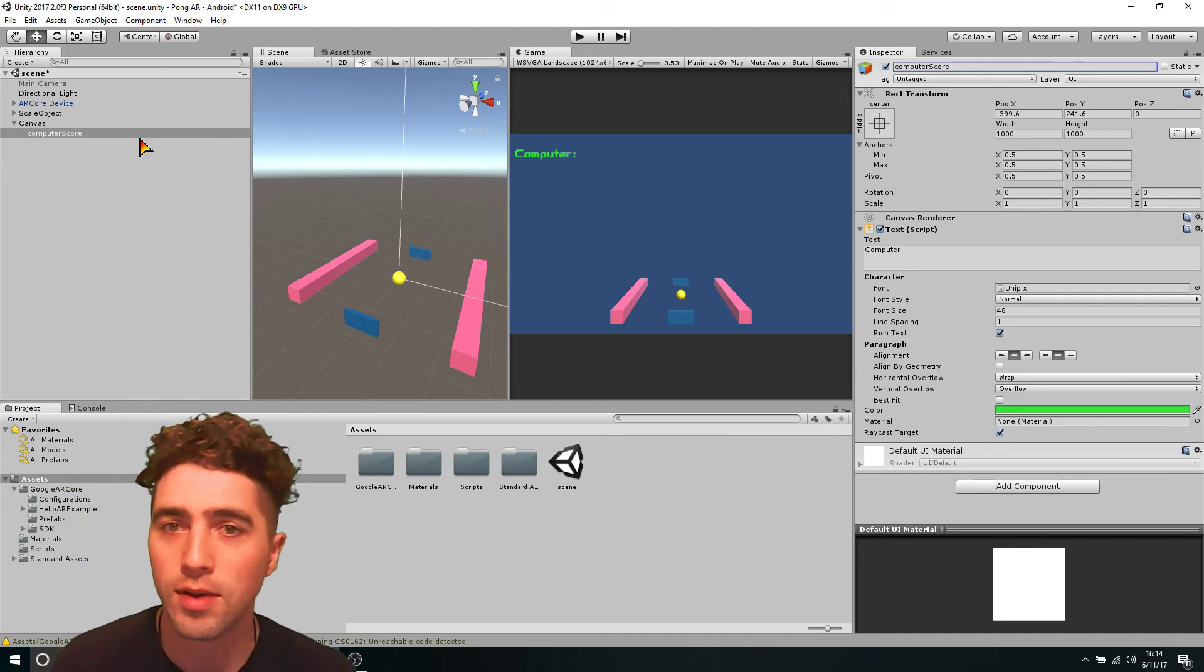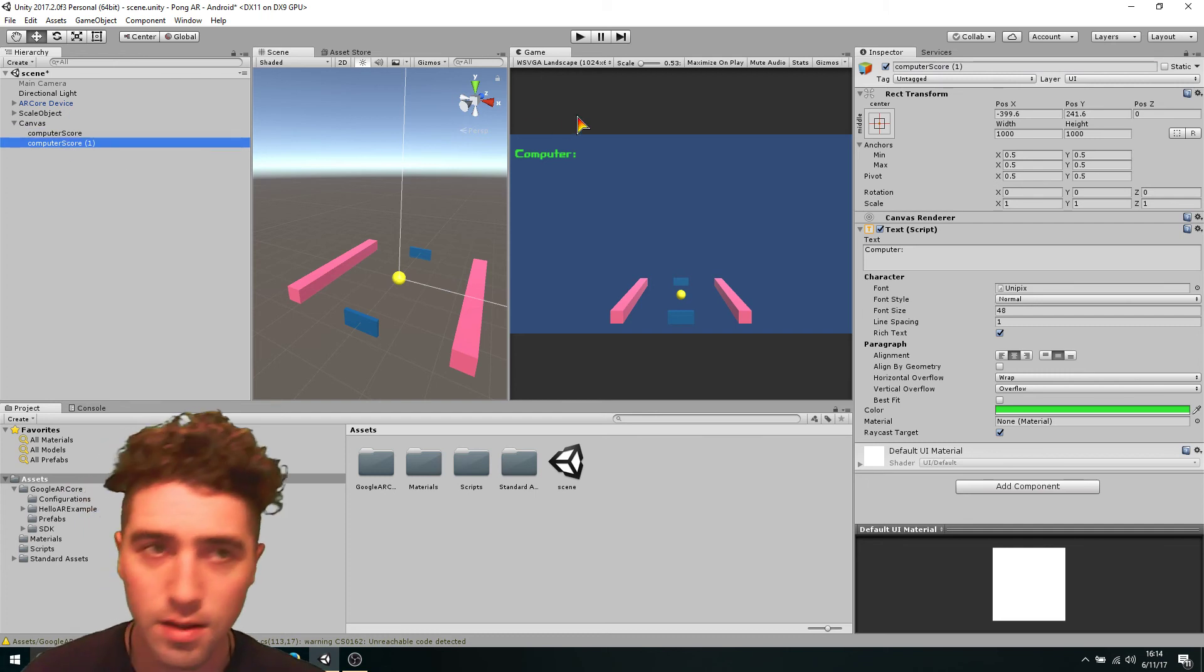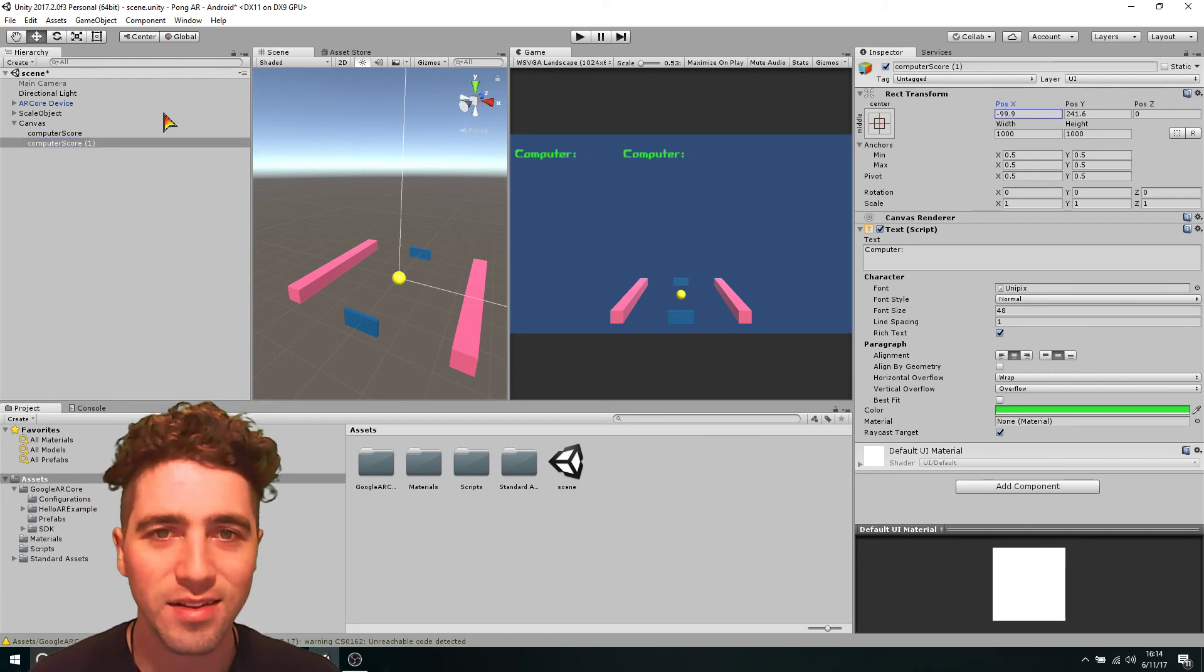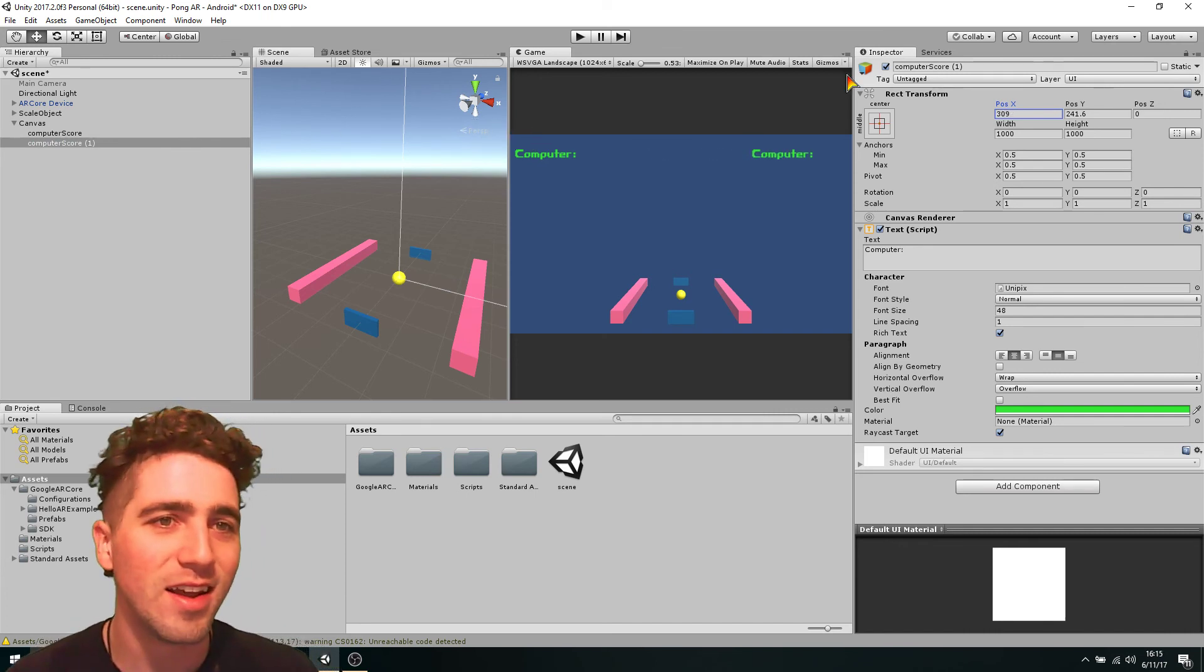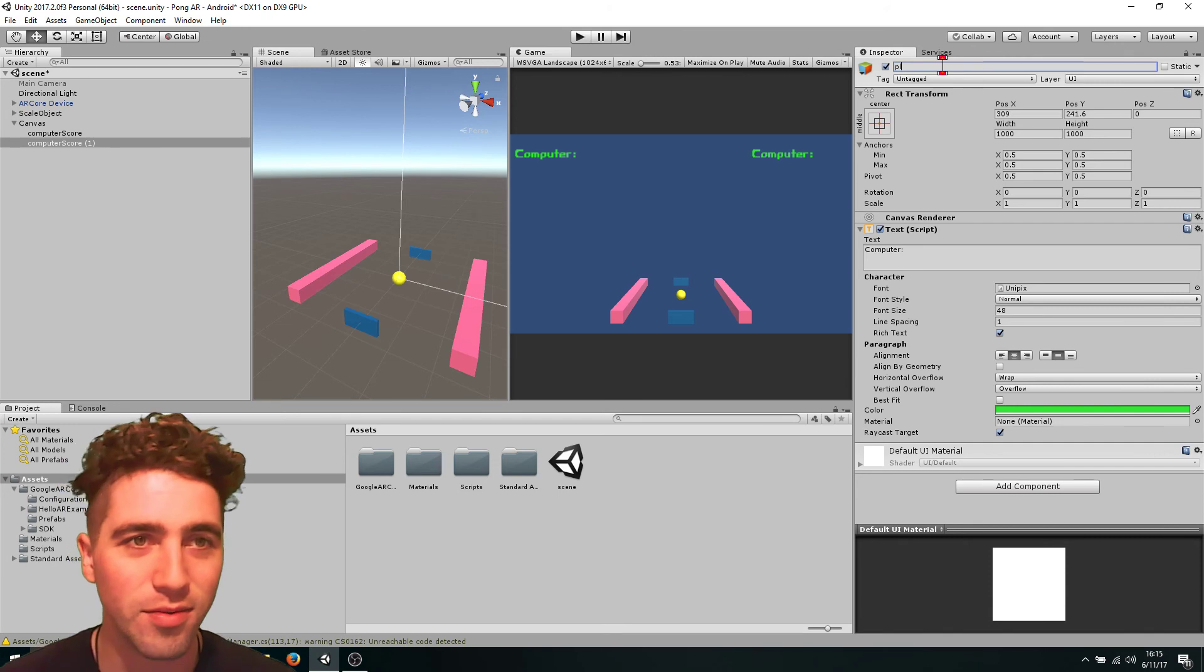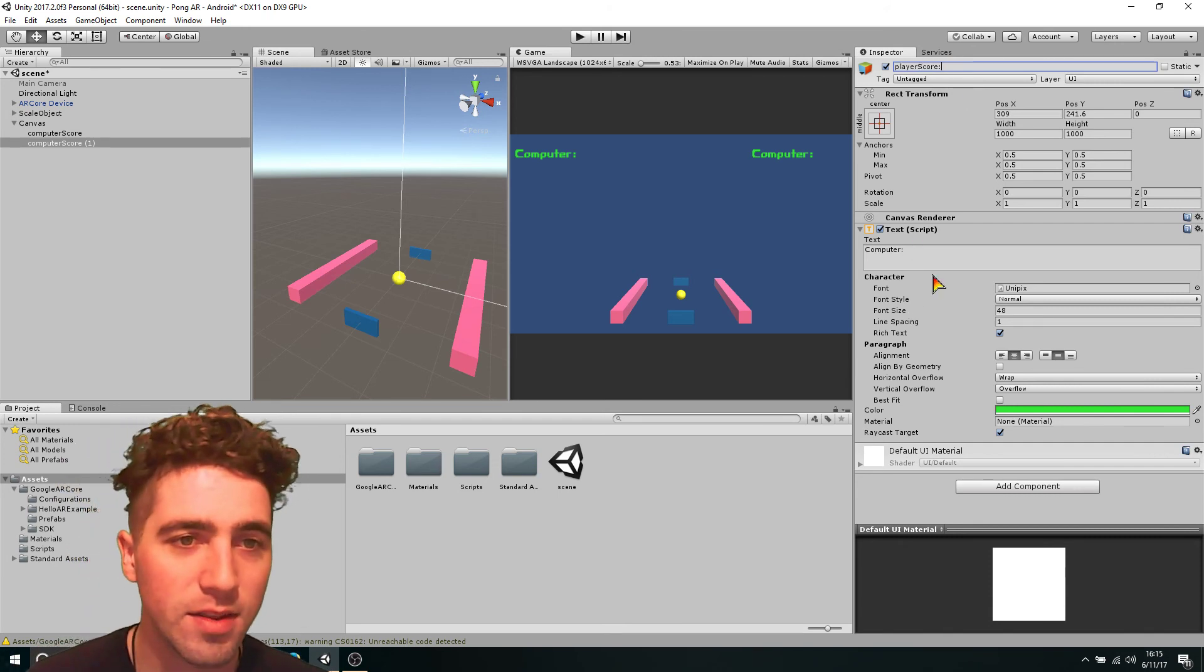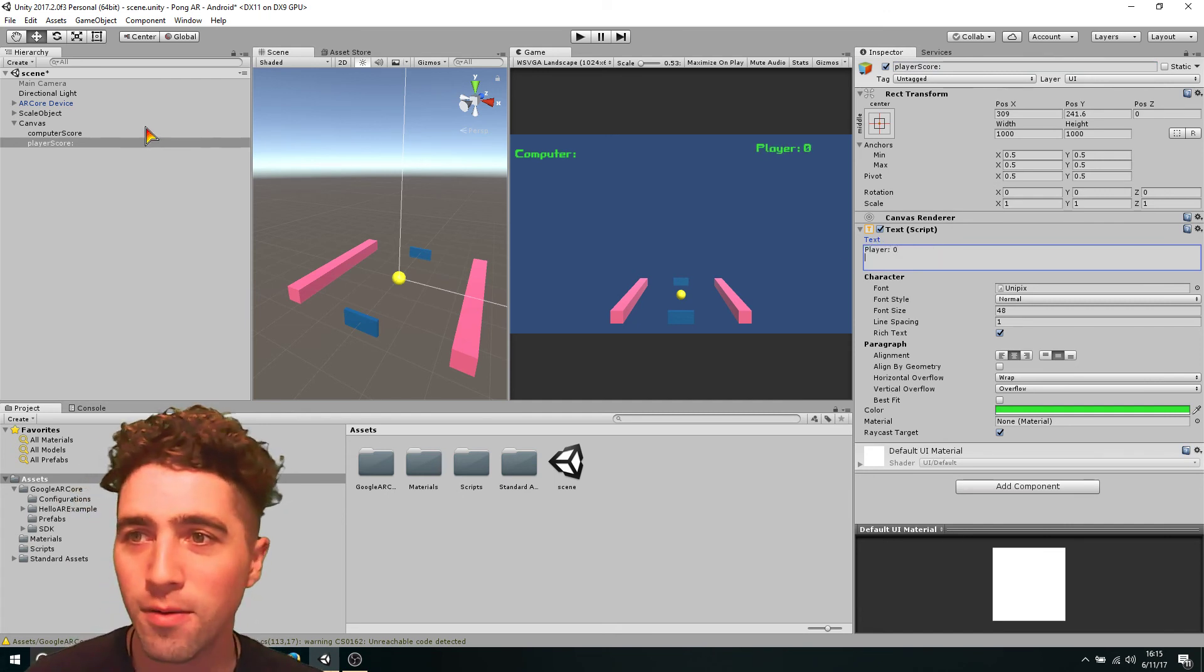Okay. And also we can, we can now duplicate it. And that's control D, a little shortcut. All right. And now, now we can have the player score here as well. And that's pretty much it for setting it up and just change the text to being like player. Maybe we want to start them off both at zero.